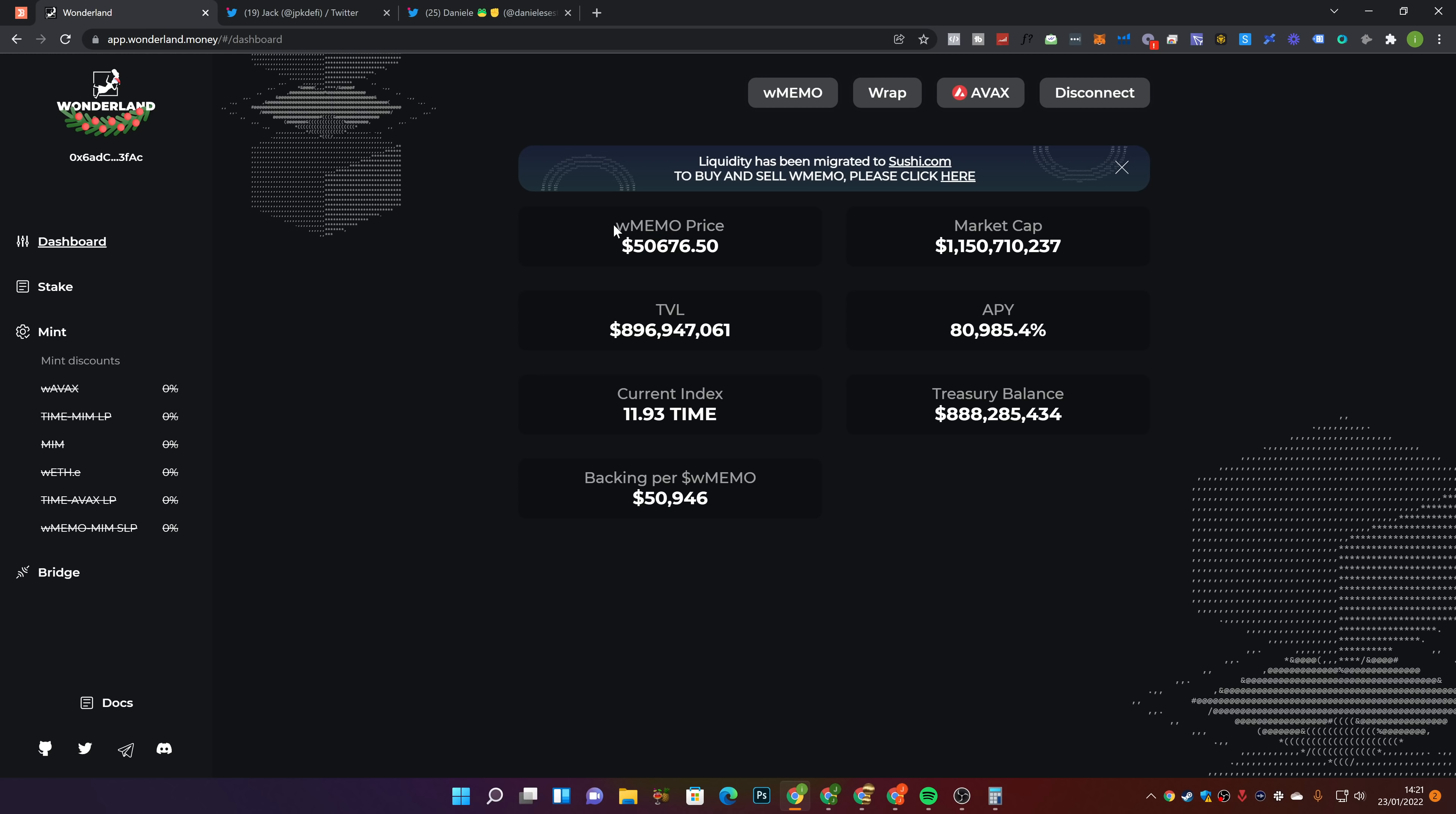So wrapped memo is currently sat at $50,676. Now, a couple of people have reached out to me in the comments and said it's not called wrapped memo, it's called wonderful memories. Look, I know that's what Daniele calls it. It's wrapped memo. You're wrapping your memo. Market cap's currently sat at $1.15 billion. Total value of $896 million. The treasury is currently sat at $888 million.